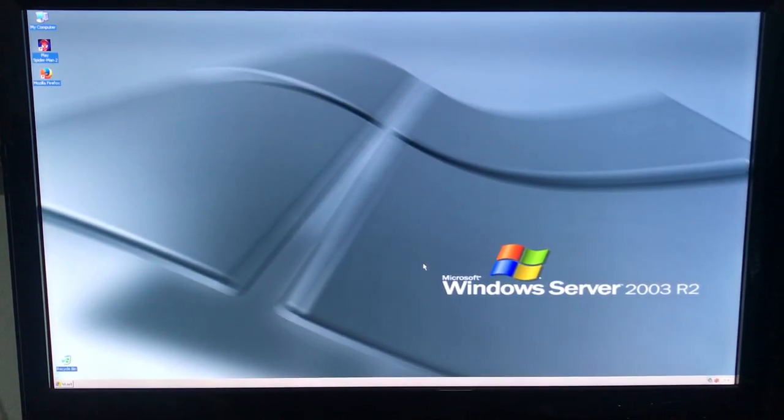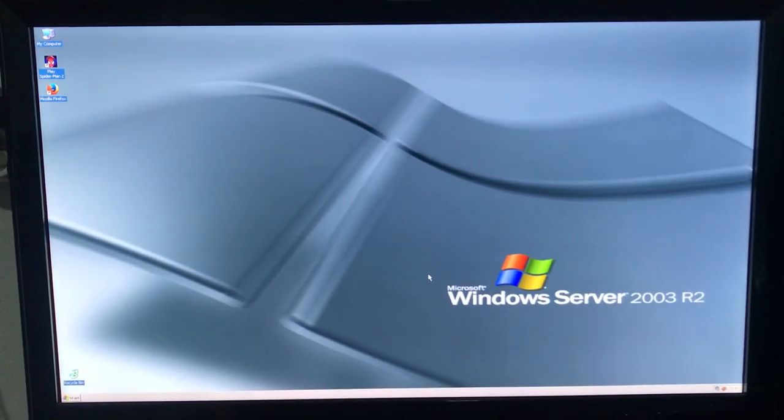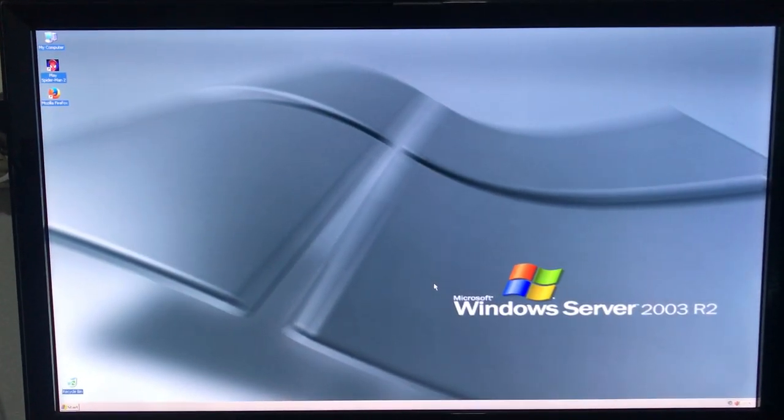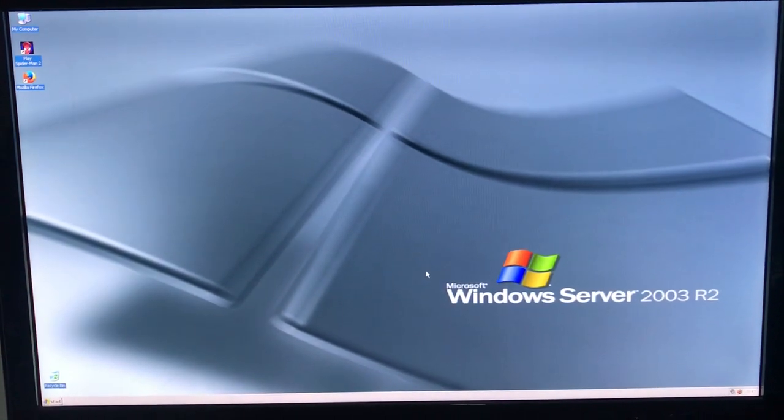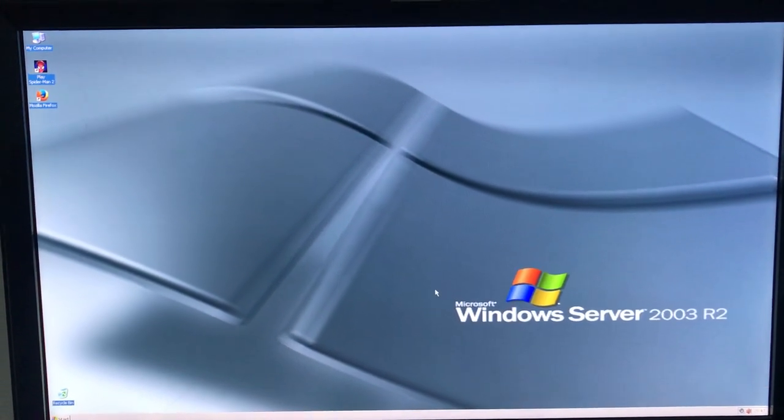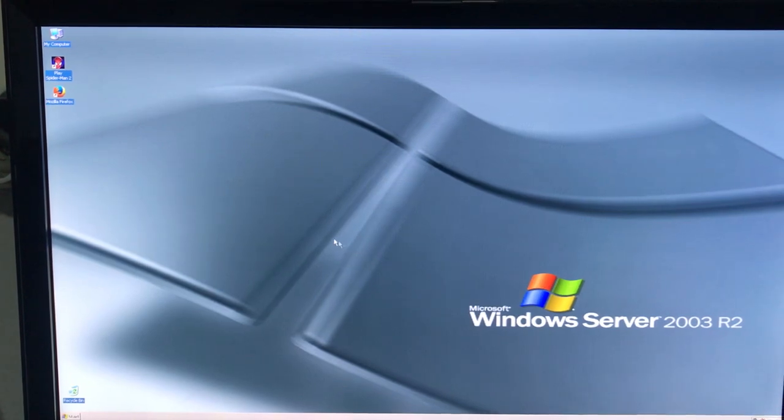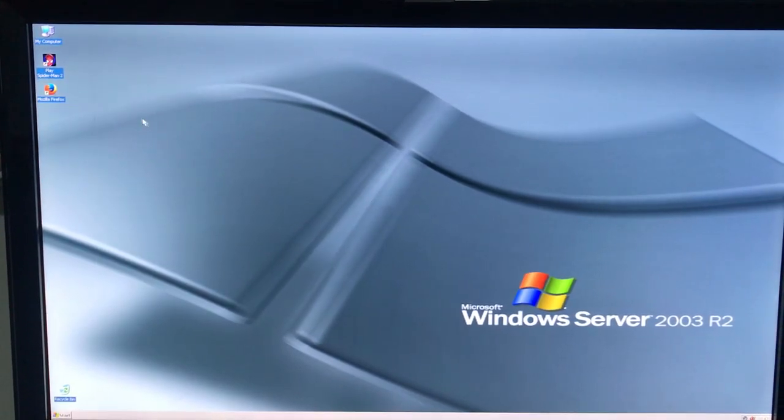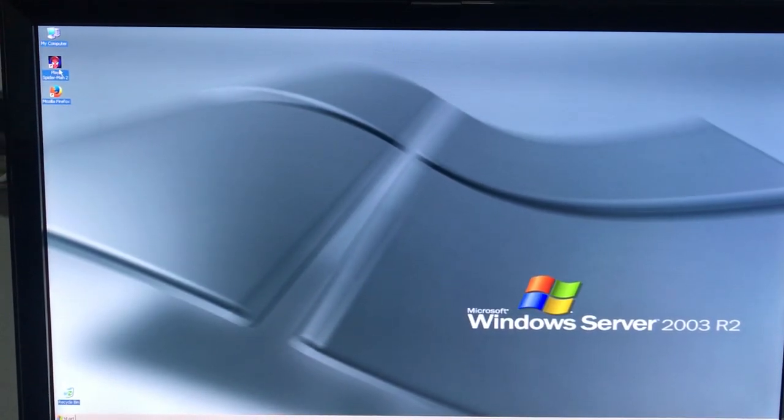Can you play games on the NEC Powermate VL370 with Windows Server 2003 32-bit with the GT210? No. You don't believe me? Well, let's launch a game.